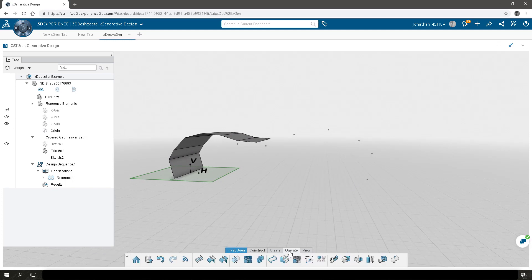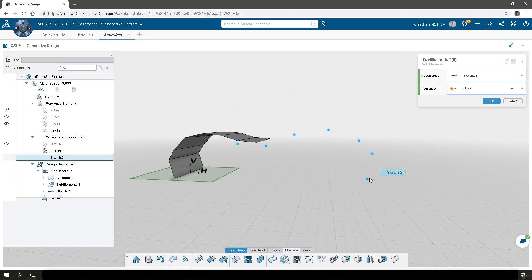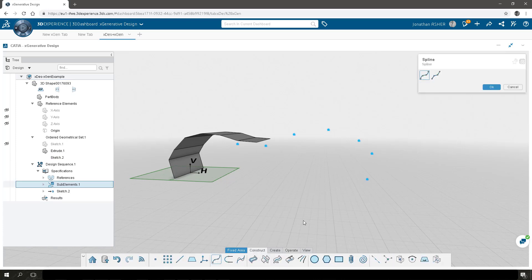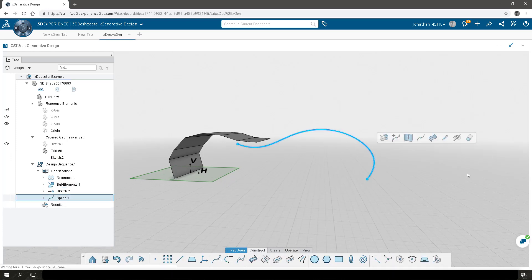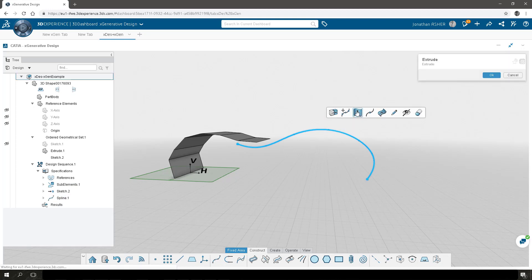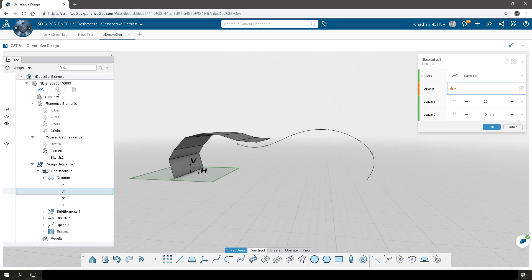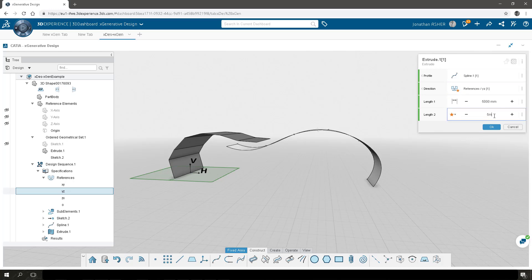You'll see that we have the exact same model in X Generative Design. First we get the sub elements of the second sketch that we created in X Design to extract the vertices from that sketch, and then we can generate a spline through those points. We'll extrude that spline to be the same size as the extruded surface from the X Design model in the YZ direction — five meters on one side and five meters on the other side.